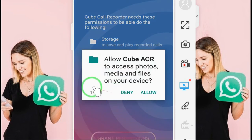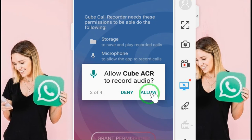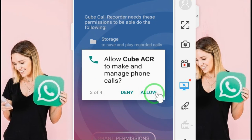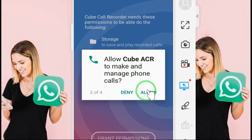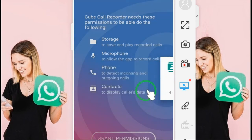You can give grant permission — microphone, home storage, contacts — give it grant permission. Allow CubeACR access to photos, media files on the device, you should allow. Allow CubeACR to record audio — allow. CubeACR make contact and manage phone call. CubeACR contact access — all contacts, yeah, allow.